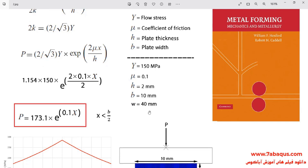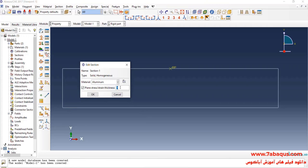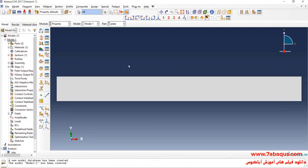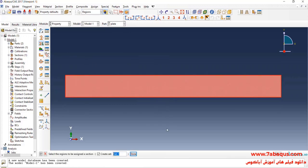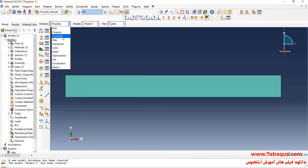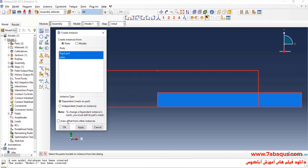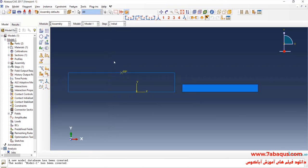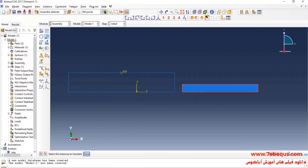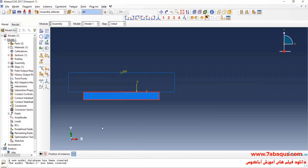The depth of the plate is equal to 40 mm. I will click on Assign Section, select the plate, done and okay. In the next step, I will enter the Assembly module. I will click on Create Instance, enter both parts into the assembly section, and okay. I will click on Translate Instance, select the plate, done, then select the first point and then the second point, and okay.